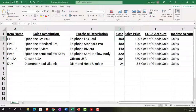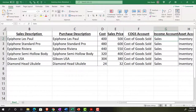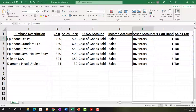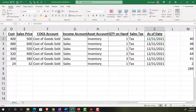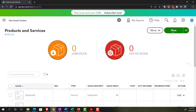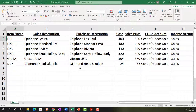We have the cost, sales price, cost of goods sold account, income account (sales), and the asset account. Sales tax will be applicable. This is the kind of information you might get from another accounting system, or set up yourself in a worksheet — which is easier than entering items one at a time mentally. It's best to lay them out in a worksheet first, then import them into the system, which is what we're doing now.